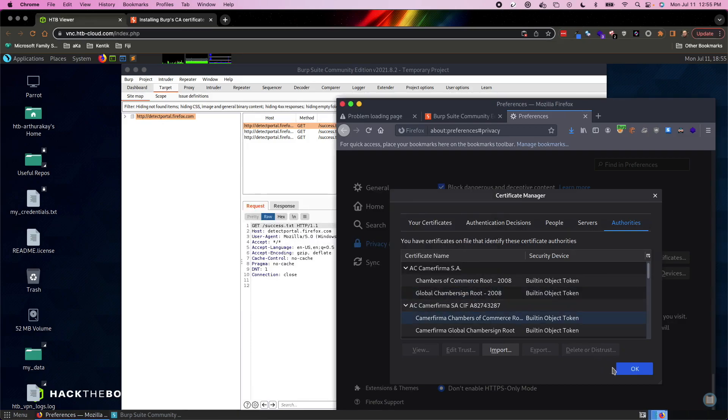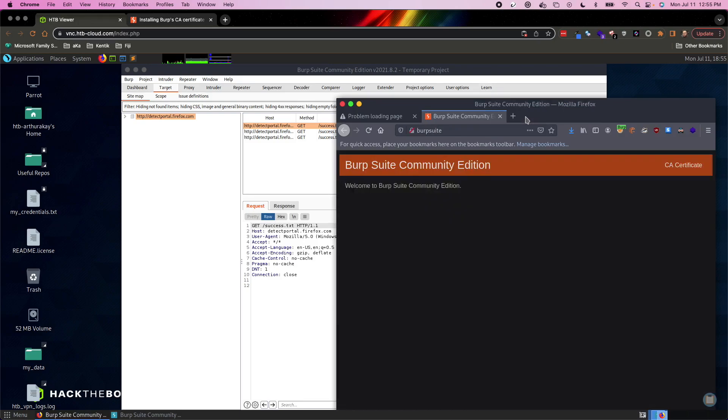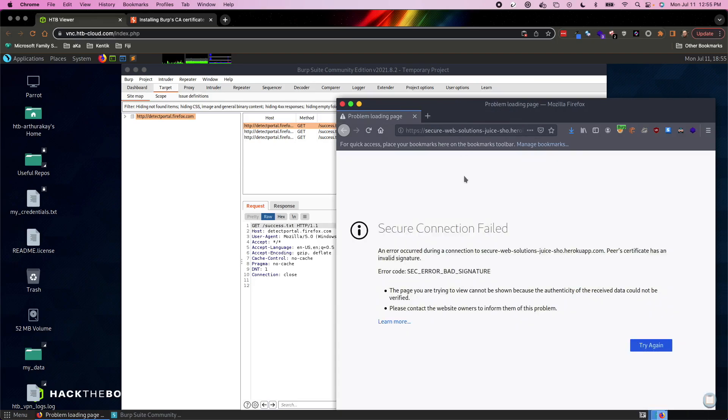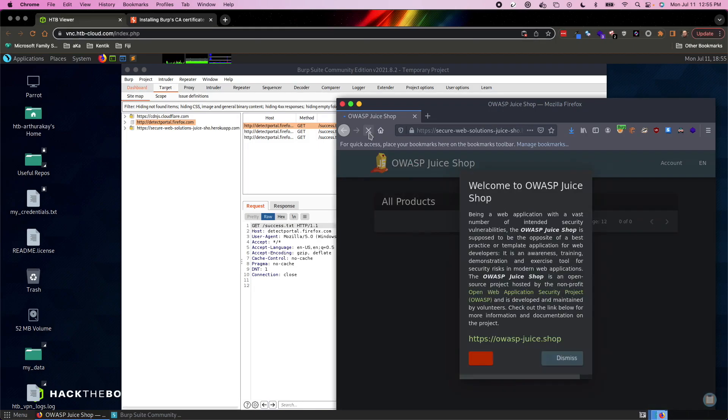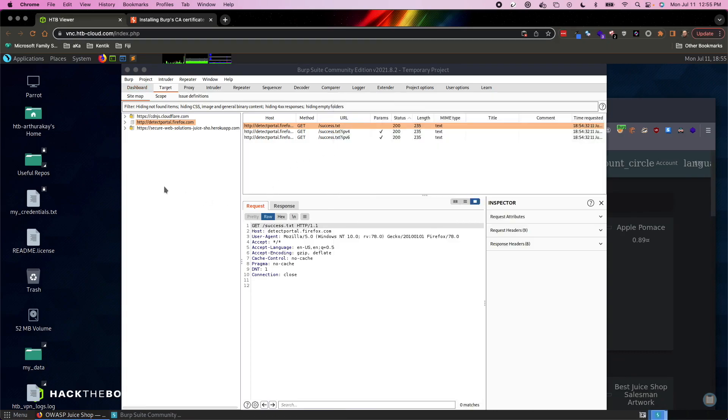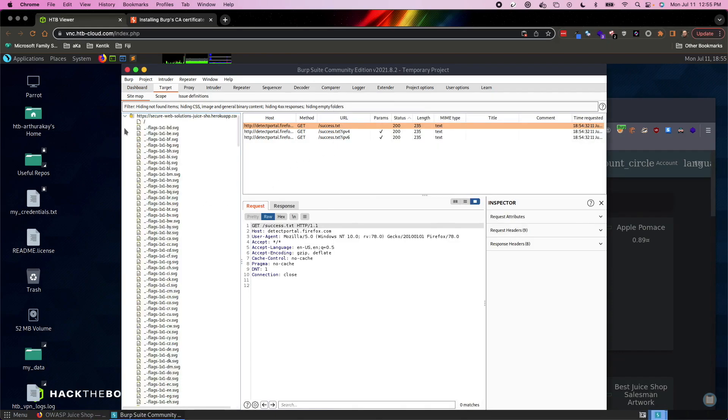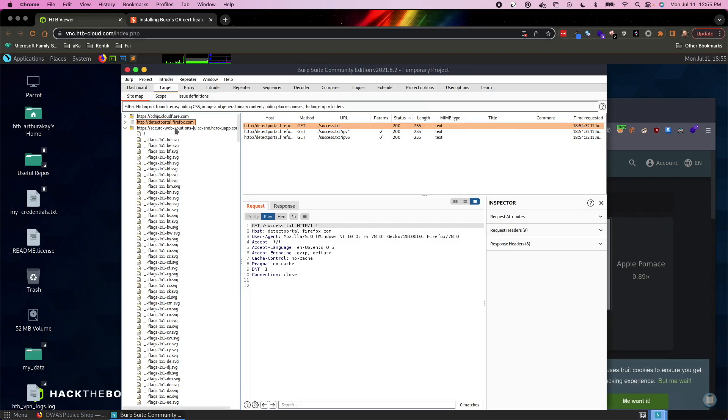And then you can hit okay down here. I'll close my preferences. Close the Burp Suite page and where it had said secure connection failed before, I can now refresh the page and we'll see over here in Burp, we now have a collection of things being tracked by Burp Suite.